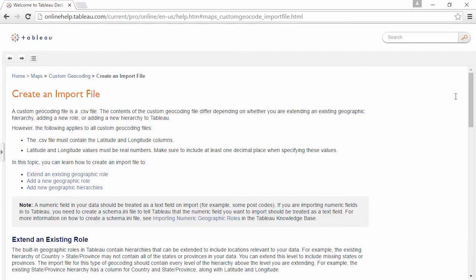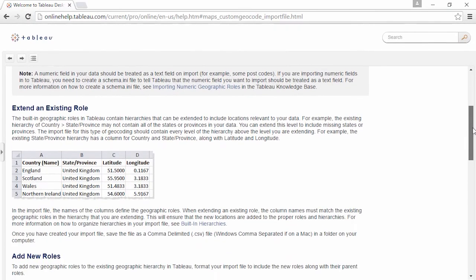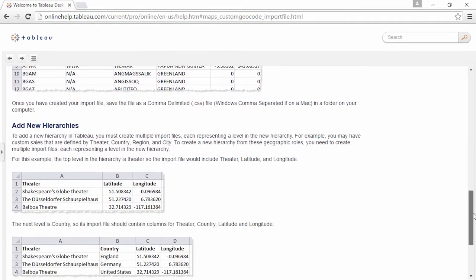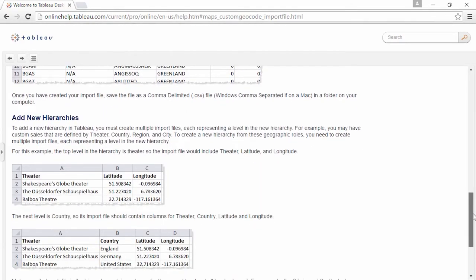Welcome to this video on custom geocoding. This video builds on the concepts in the expanding Tableau's mapping capabilities video. There are three main types of custom geocoding: extending an existing role, adding new roles to an existing hierarchy, or adding new hierarchies. Regardless of the type, the CSV import file must be created very carefully — it must have consistent spelling, capitalization, and column names. For example, latitude and longitude must be spelled out fully and be capitalized.